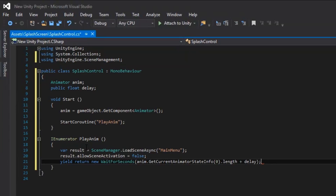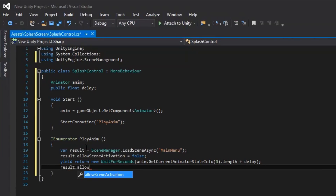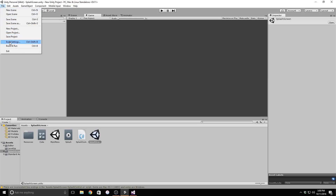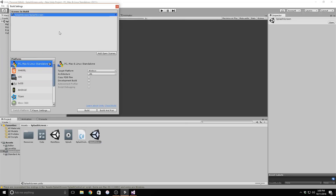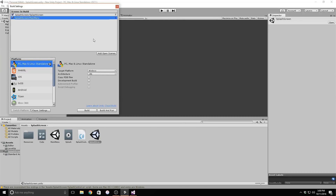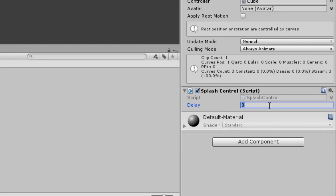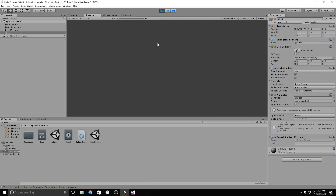Then we need to set AllowSceneActivation to true inside the coroutine and save the script. We finished the script, but we need to do one more thing inside the editor. Go to Unity, then File > Build Settings, and drag in the scene that has the splash screen first, then the main menu scene — they have to be in this order to work. Now select the delay variable in the inspector window; I'll set this to 1 so that after the animation is complete the main menu will pop up. Let's play this scene to make sure this works.